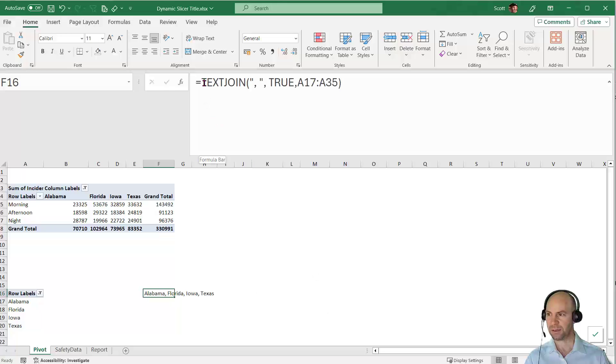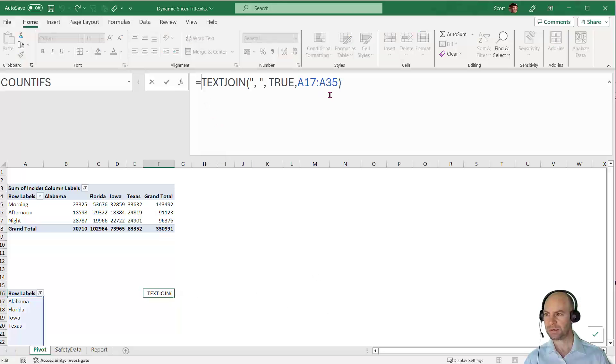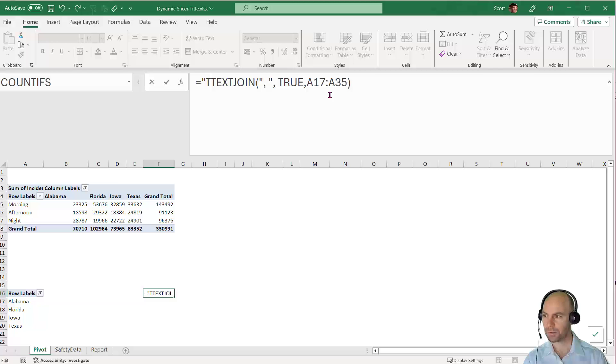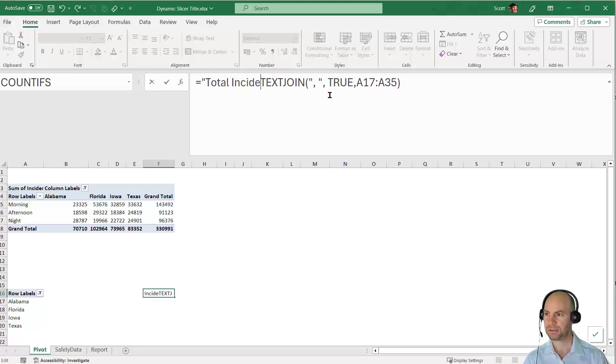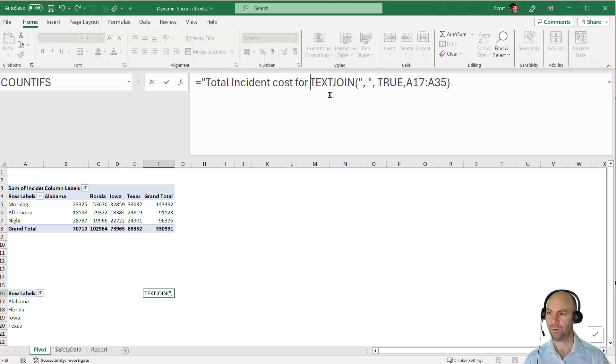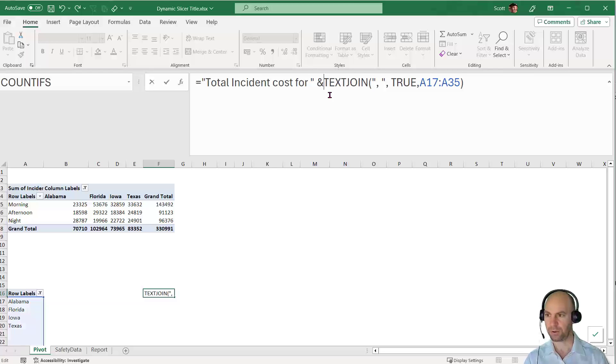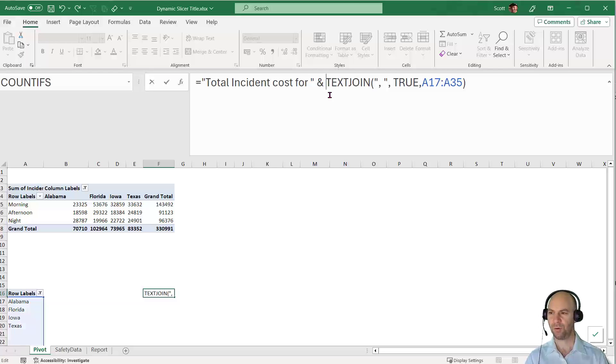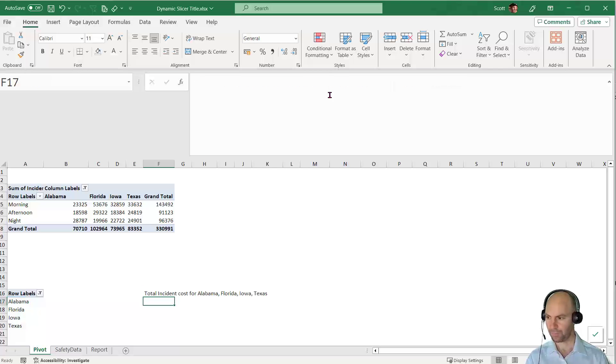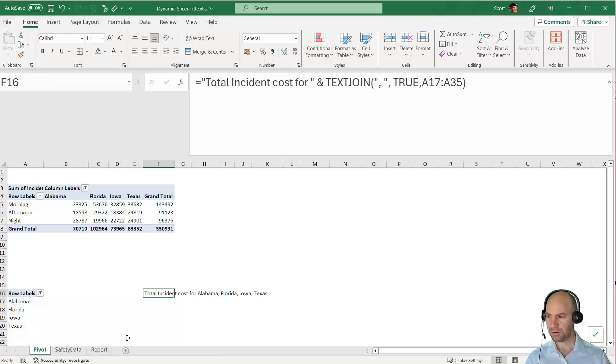I'll close the brackets and press Enter. It says Alabama, Florida, Iowa, Texas. I just need to add "Total incident cost for " and then the ampersand to join it with the TEXTJOIN.